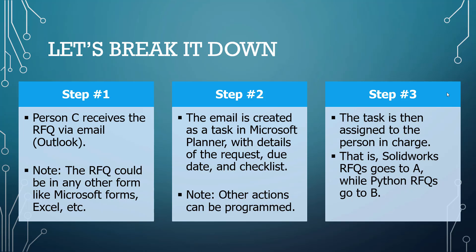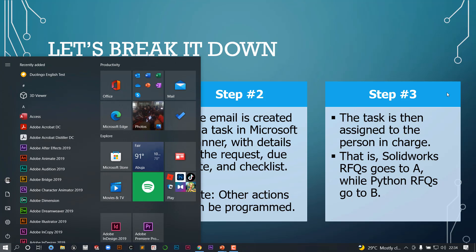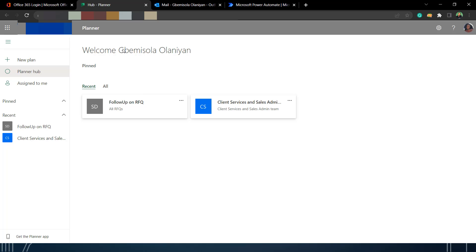Of course, this is just the very basic that Power Automate can do, the very basic that Planner can do or that this solution can do. But for the sake of this demo, this is what we're going to be working with. We are going straight to Planner.